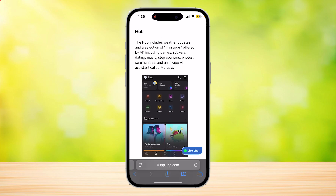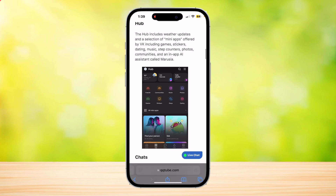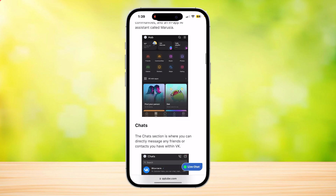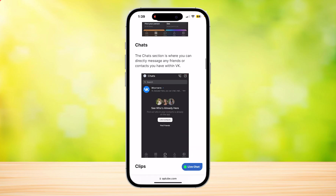The Hub includes weather updates and a selection of mini apps offered by VK, like games, stickers, dating, music, step counters, photos, communities, and an in-app AI assistant called Maruzia.